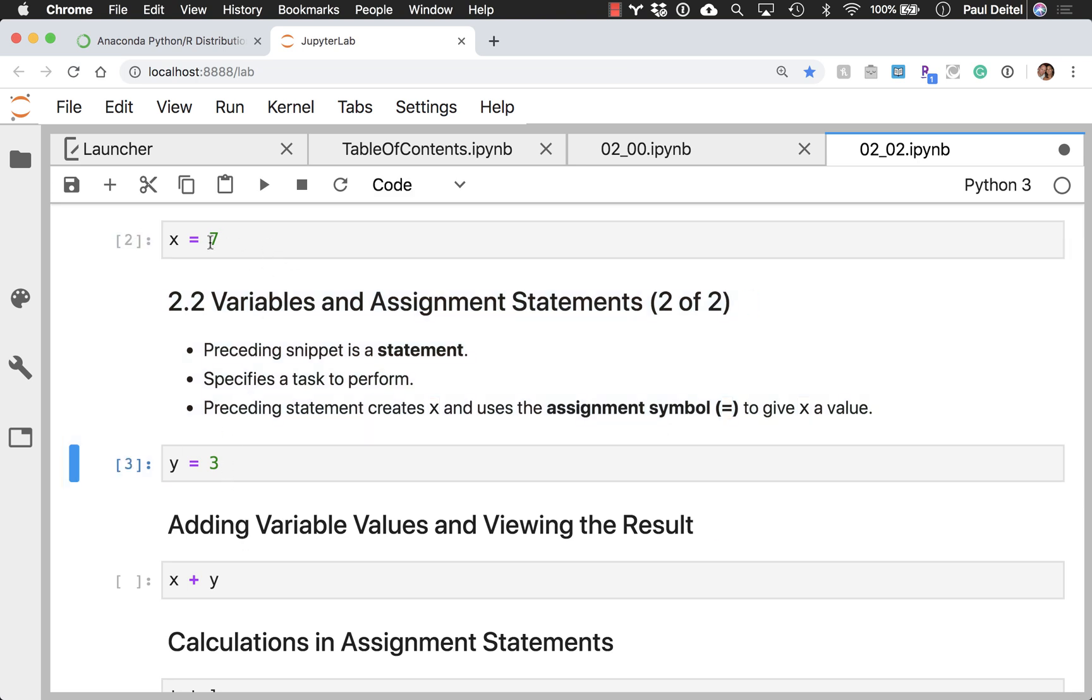And assignments, by the way, don't have output associated with them, so notice nothing showed up underneath each of these cells.